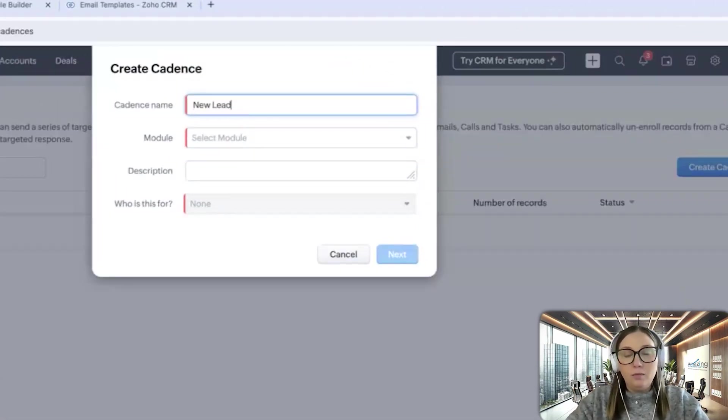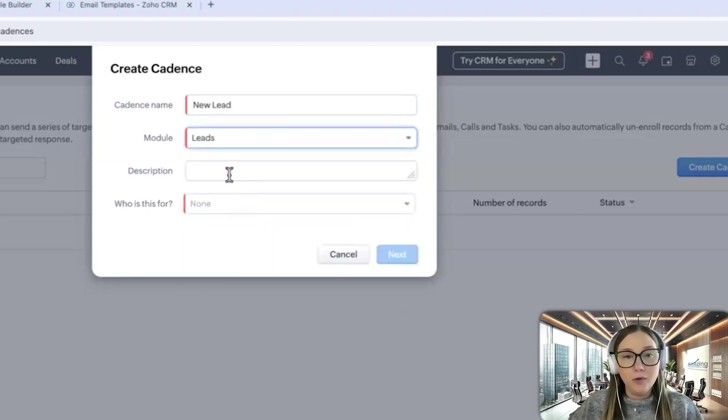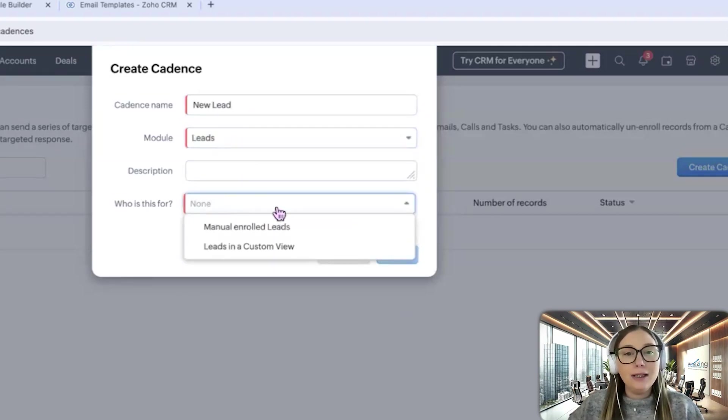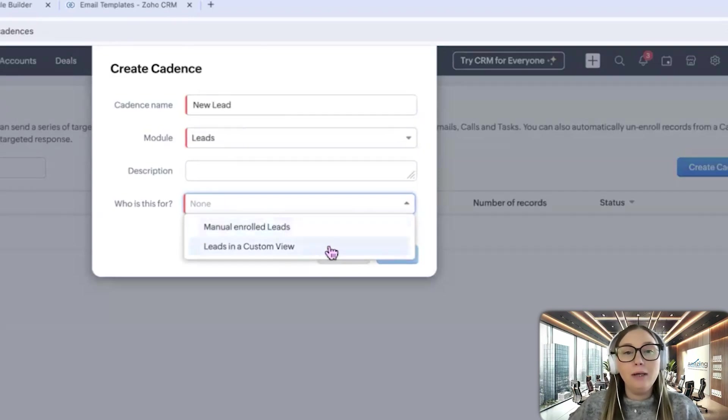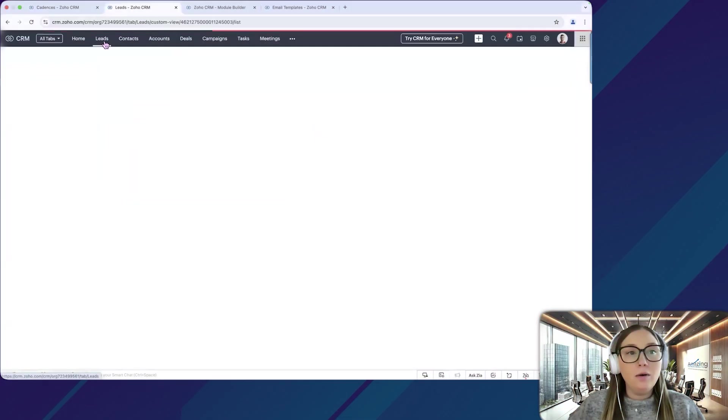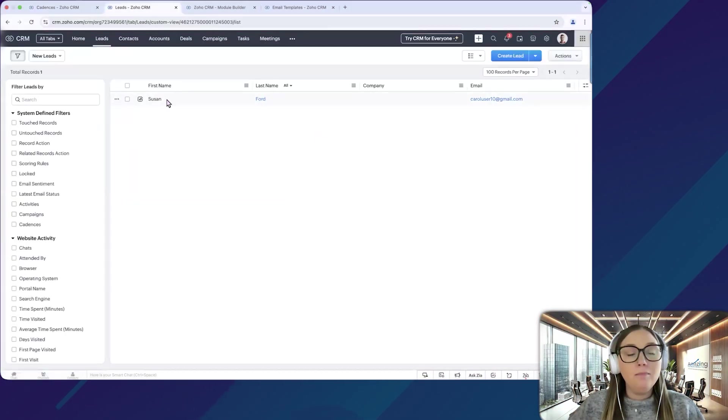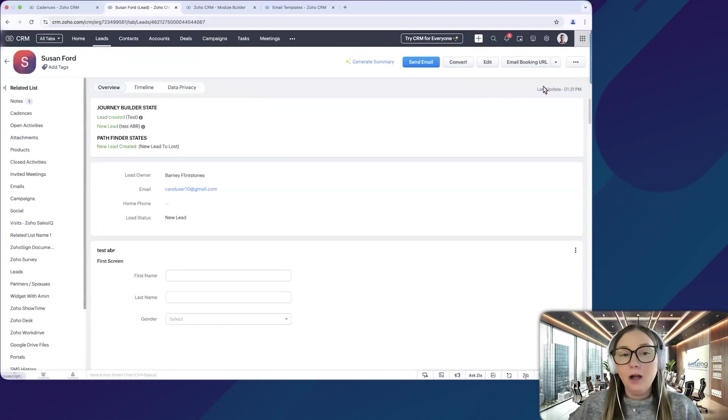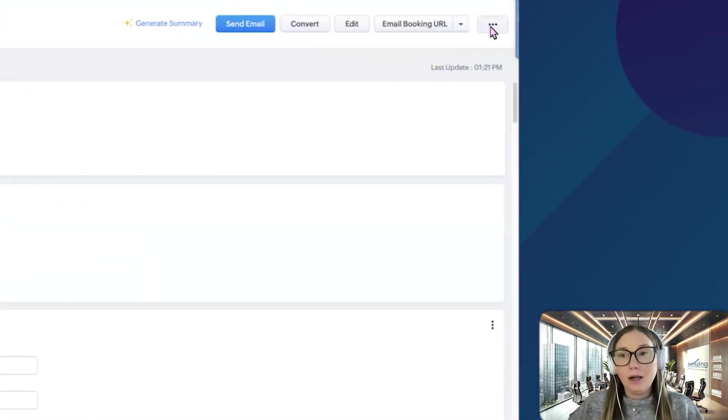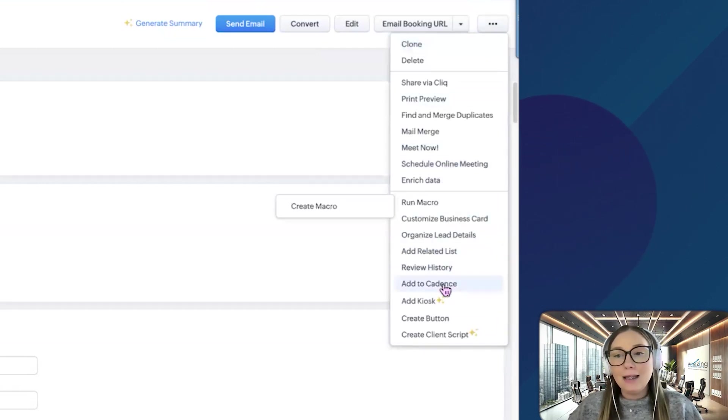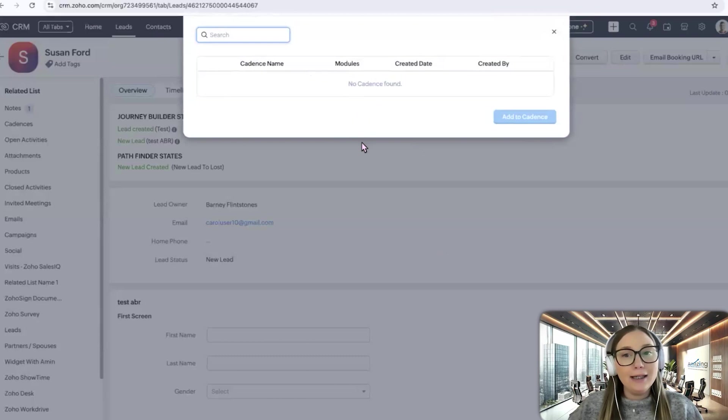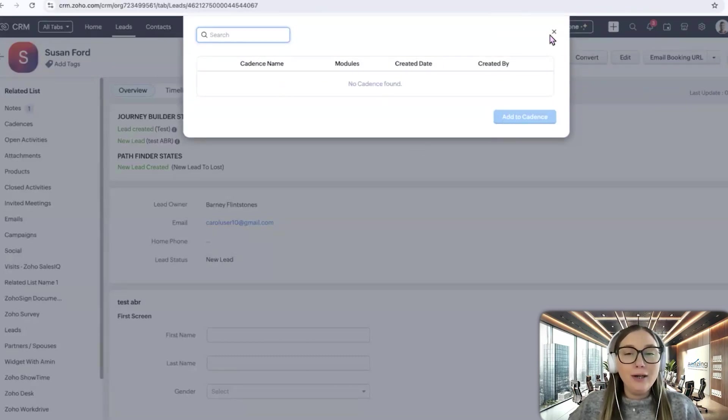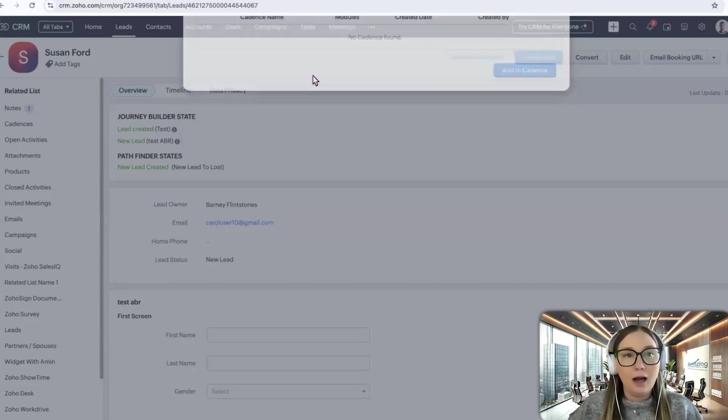We'll give it a name. So we'll do it on a new lead, and then we'll select our module, which will be the leads module. And then it's going to ask, who is this for? So you can either manually enroll leads into the cadence, or it can be a lead in a custom view. So let me show you what this means. If you want to manually enroll a lead into a cadence, you would go to the record, click the three dots in the upper right, and then you would click add to cadence here. You'll have a list of any cadences you have in the system, and then you would be able to select one and click add to cadence.